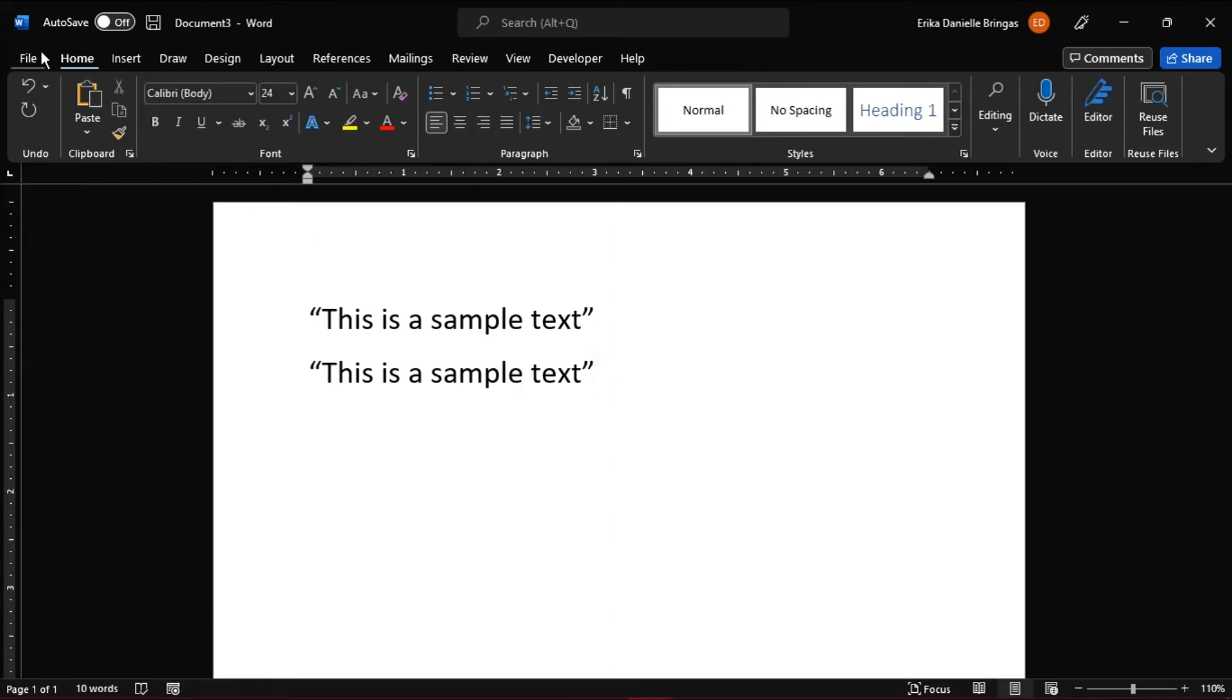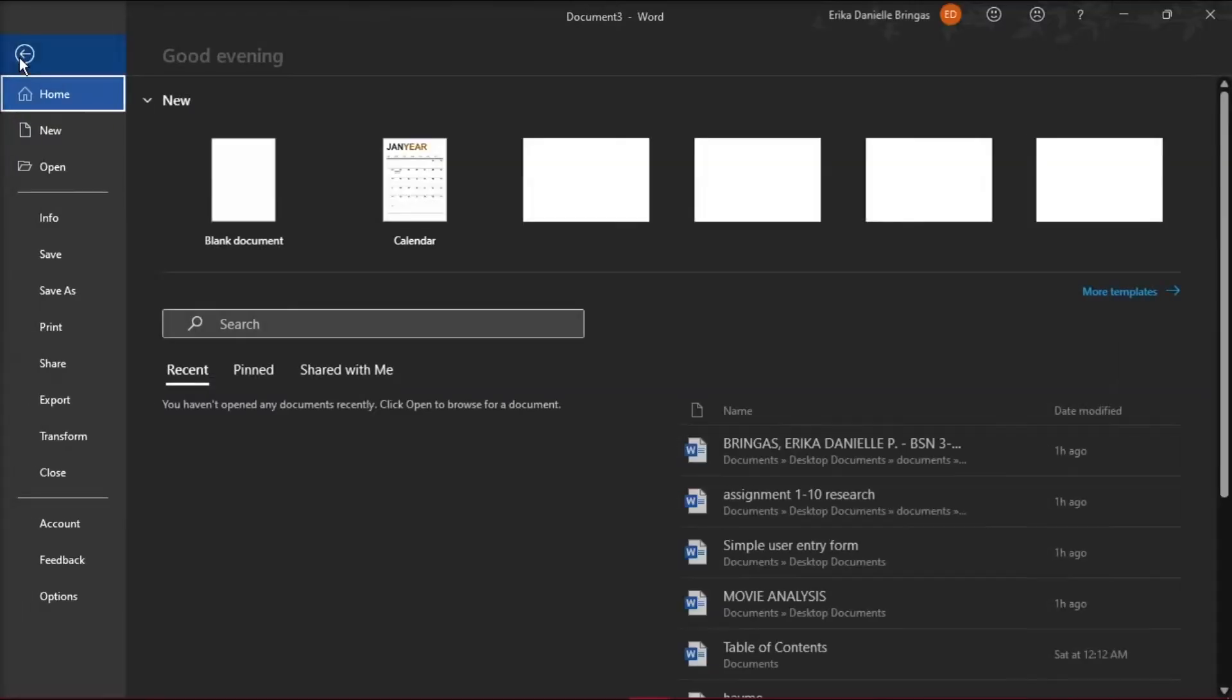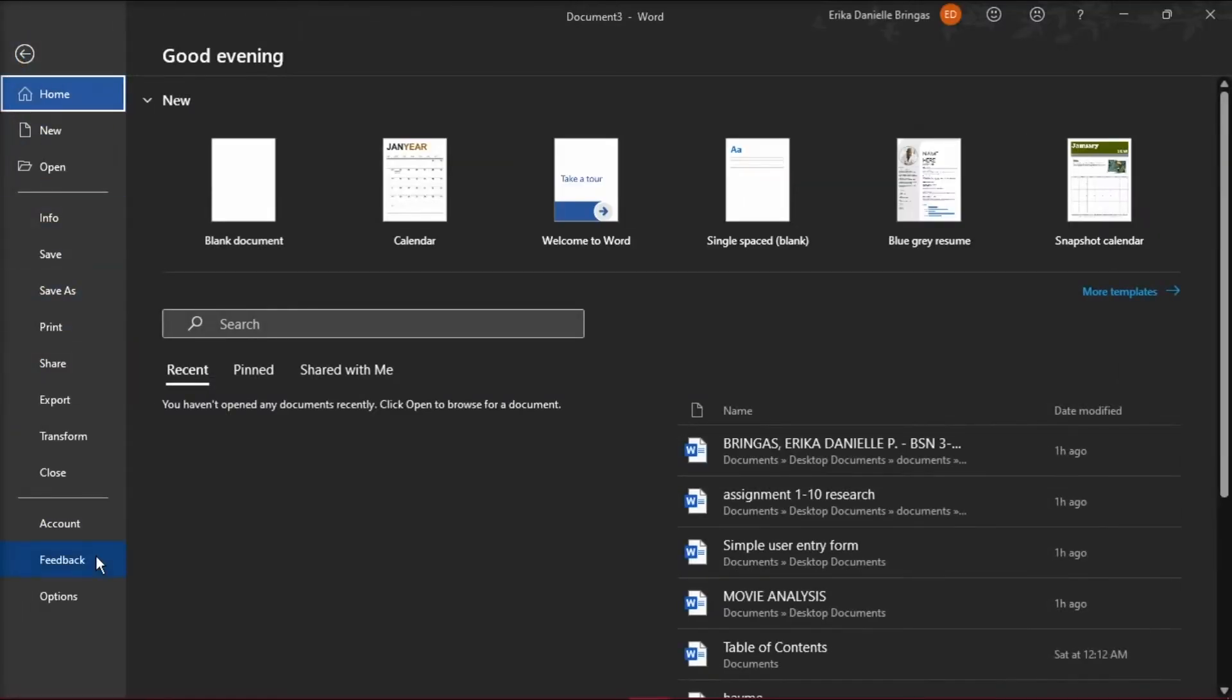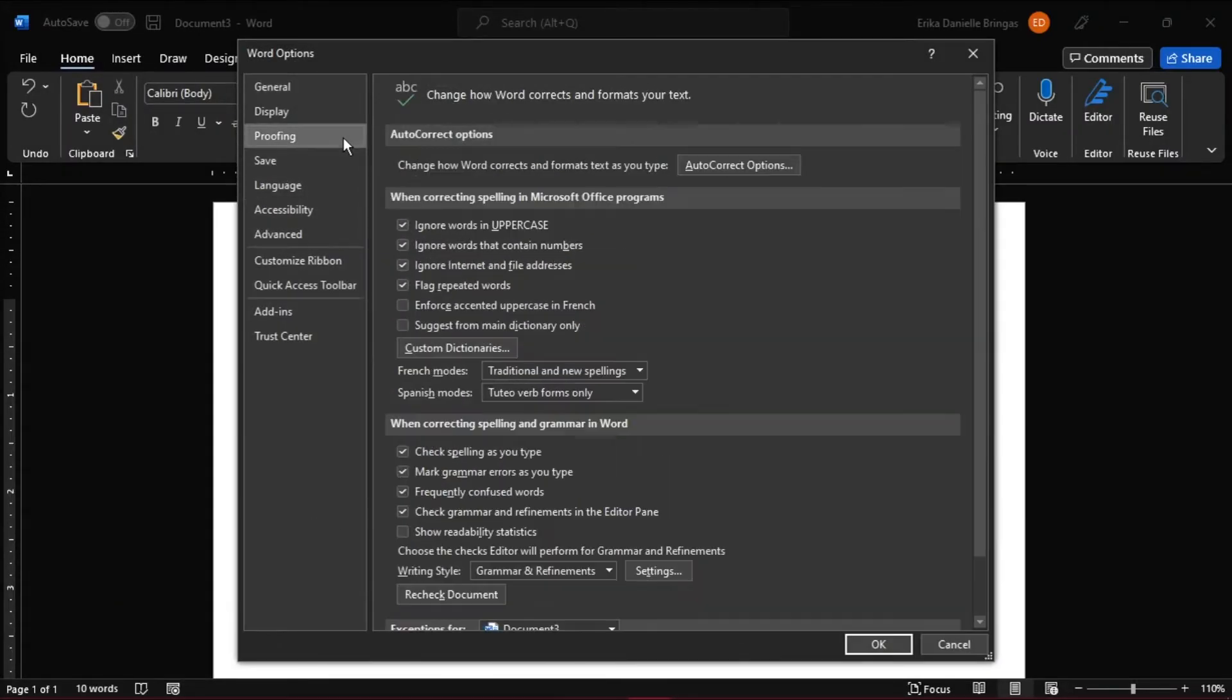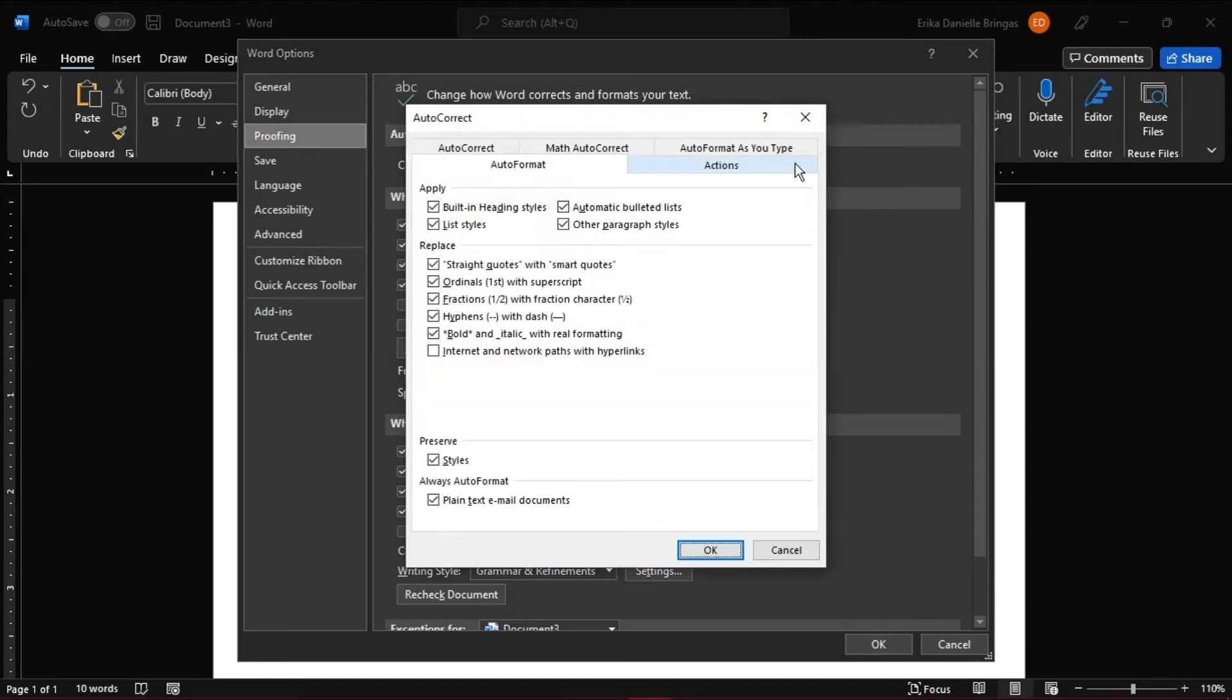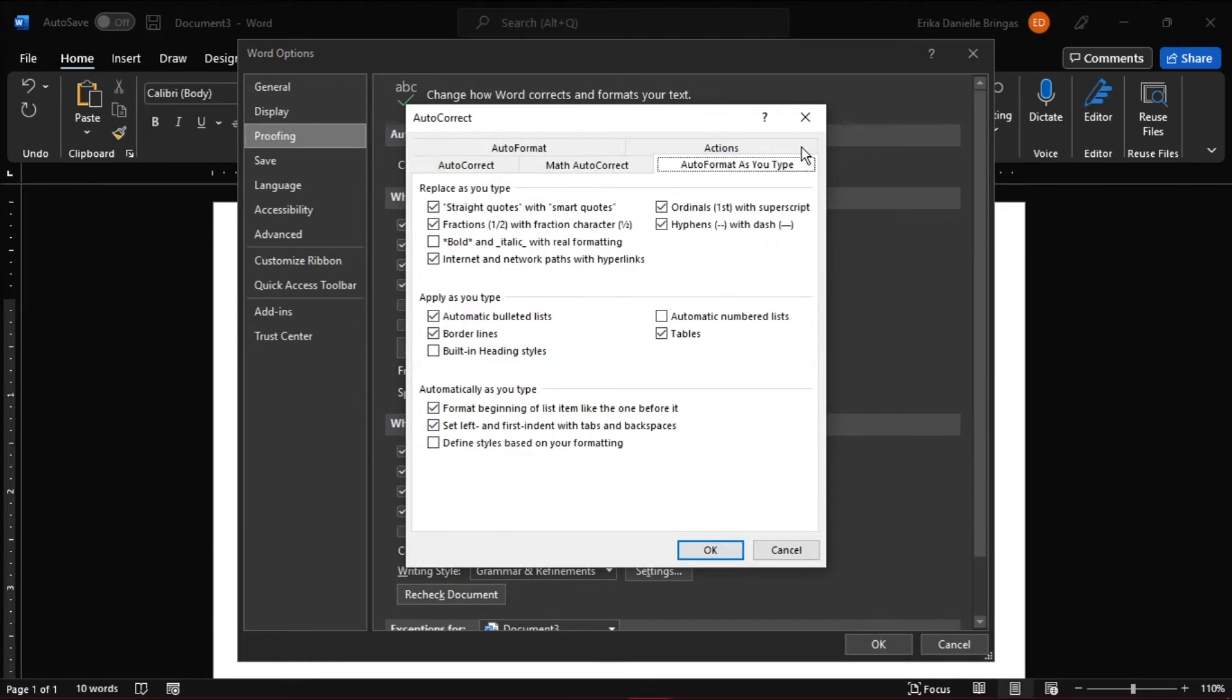Select the File tab and choose Options to open the Word Options window. On the left, select Proofing, then choose Auto-Correct Options to open the Auto-Correct dialog box. Select the Auto-Format as you type tab.